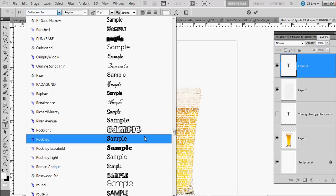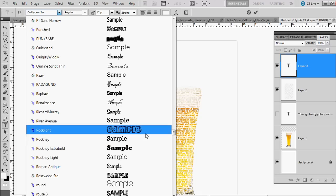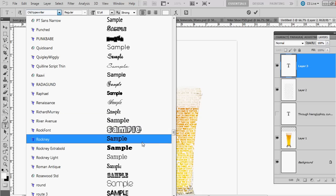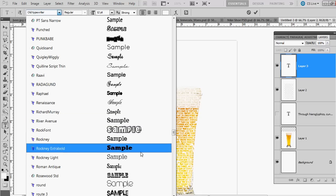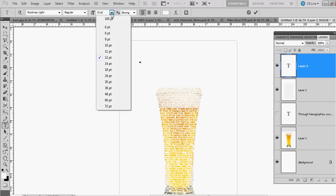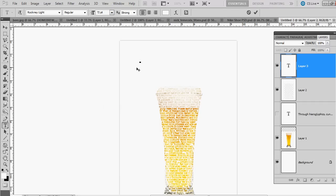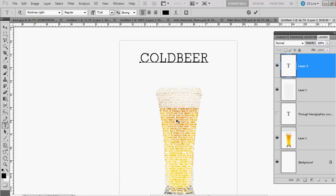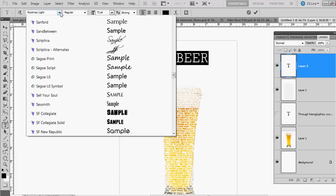You can download it on any of the font websites. So I'll use Rock Neue Light first, probably make it 72-point, and I'm gonna use black. You can type in anything you want—I'll type Cold Beer.